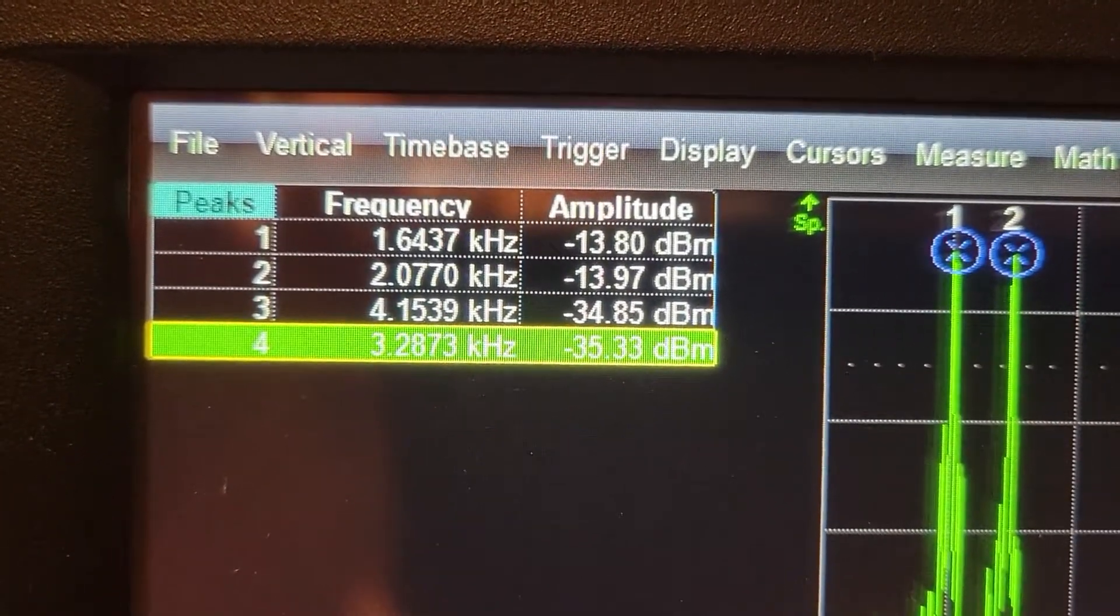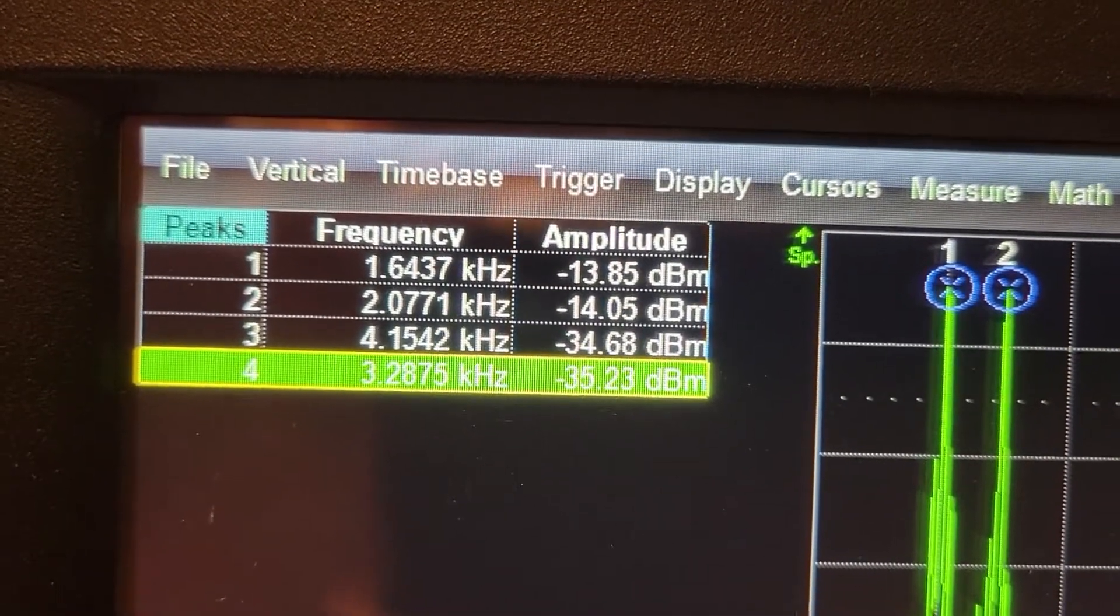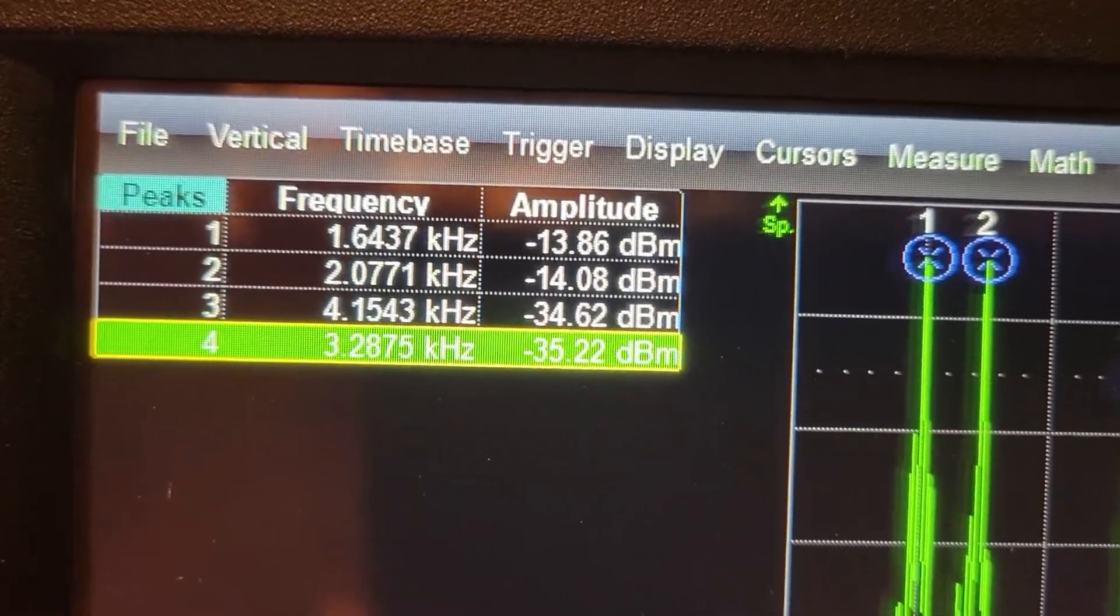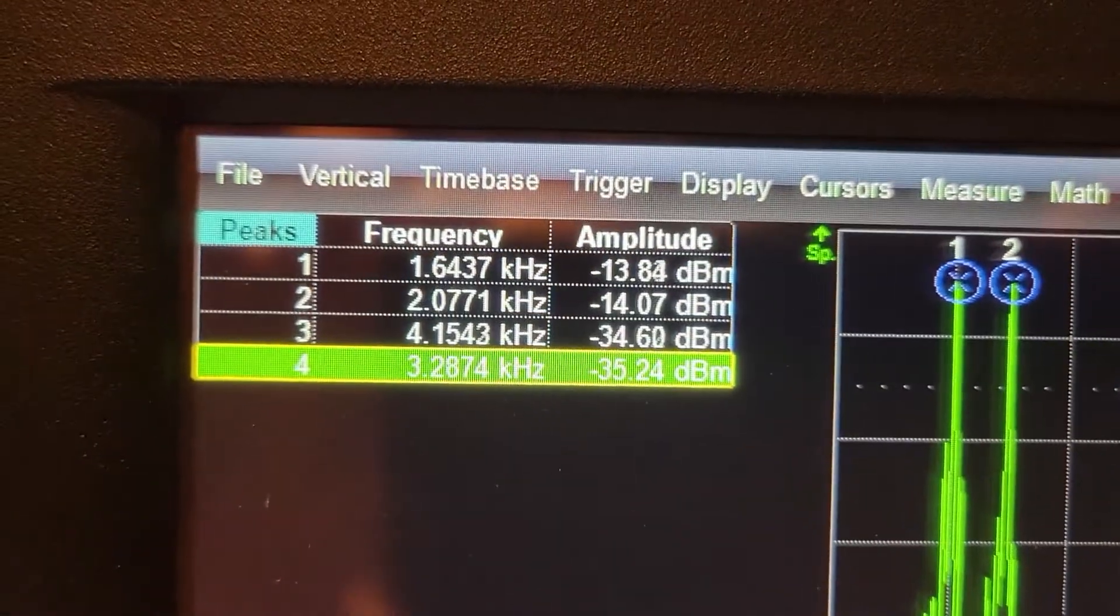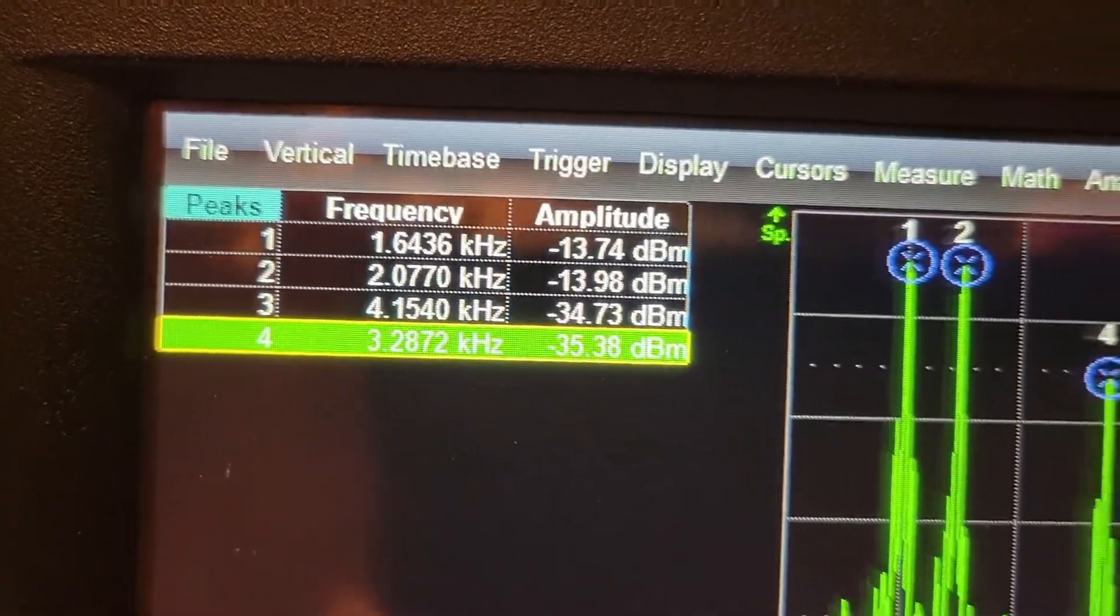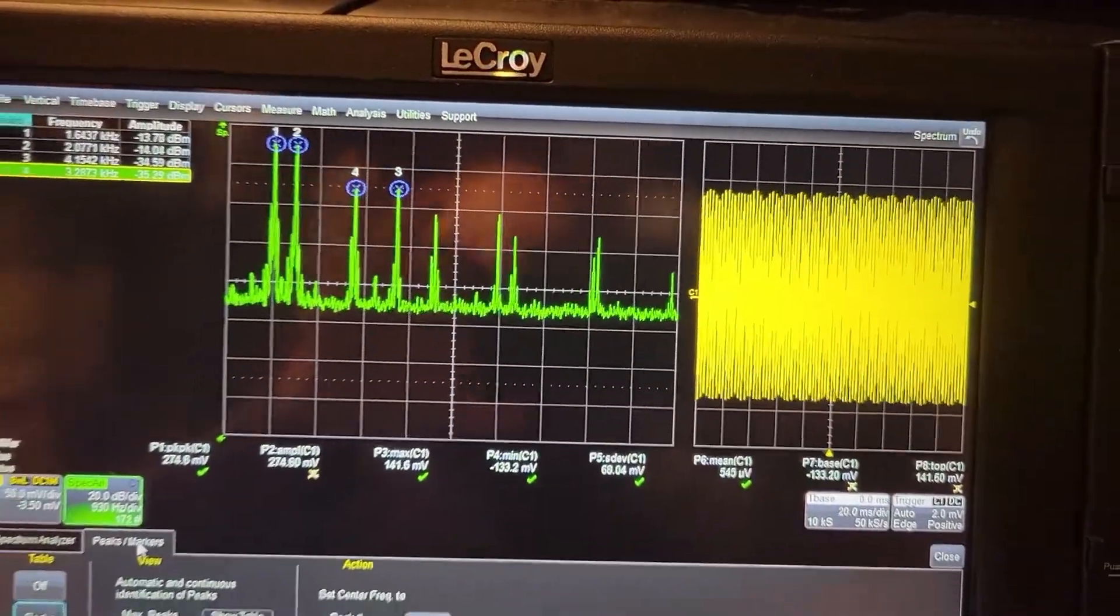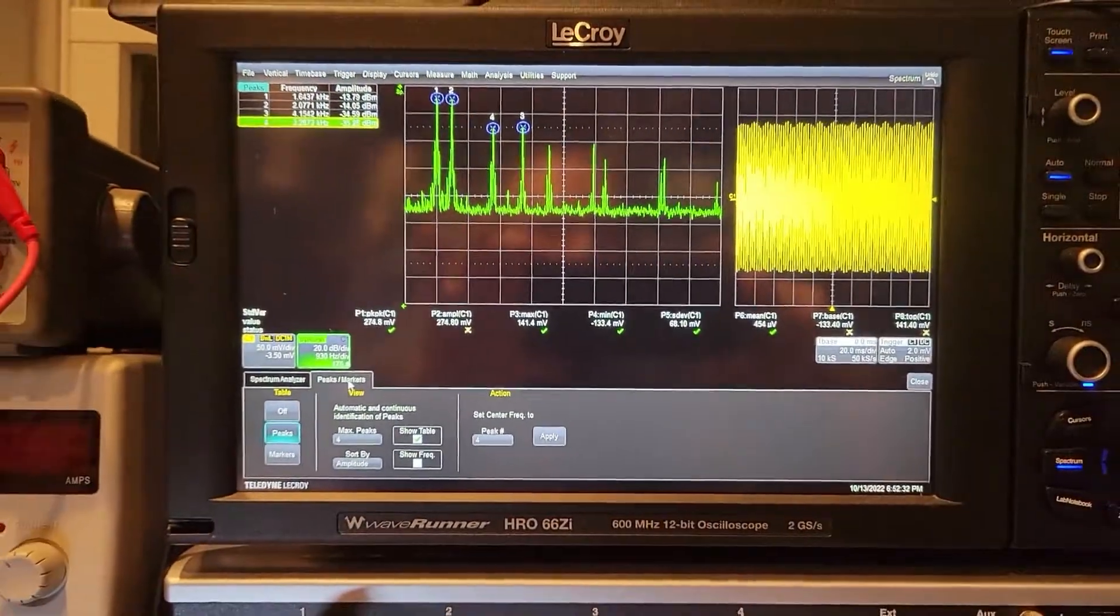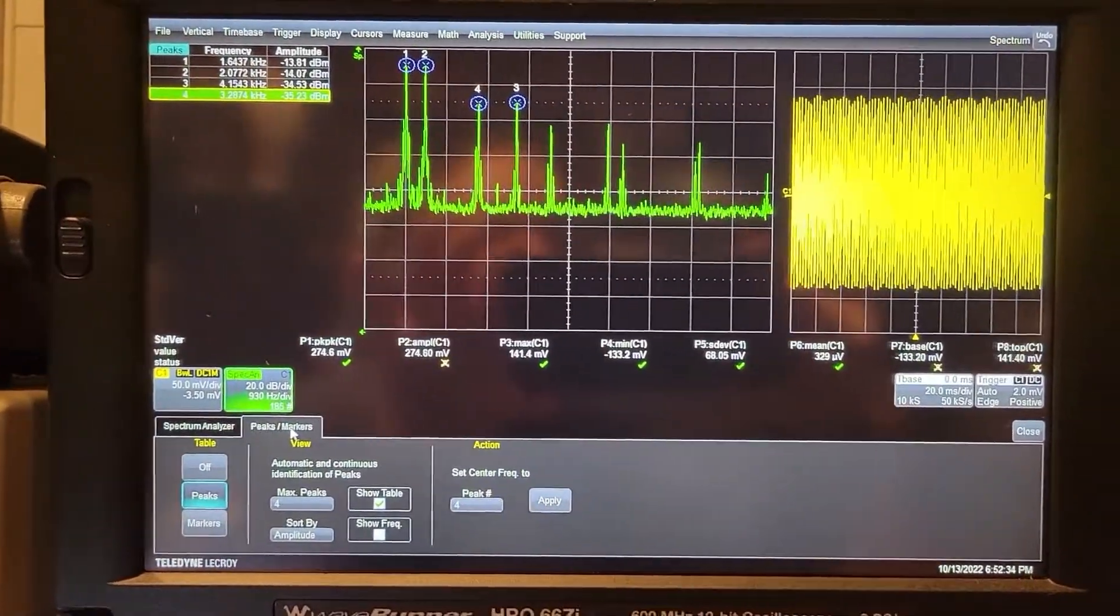Also roughly minus 14 dBm. And then the third peak is way down at minus 34 dBm. So let me show you, I'm going to paste in here.